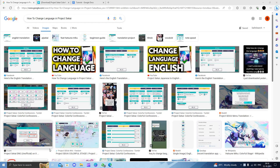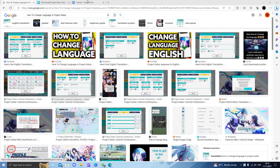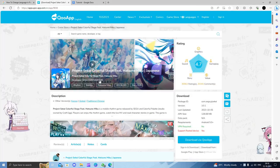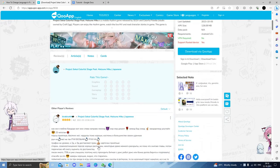Hello and welcome back to my channel. In today's video I will show you how to change the language in Project Sekai. So let's get started. First of all, we have to know that we can't change the language in our Project Sekai.